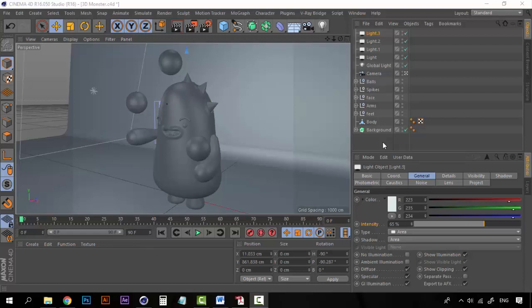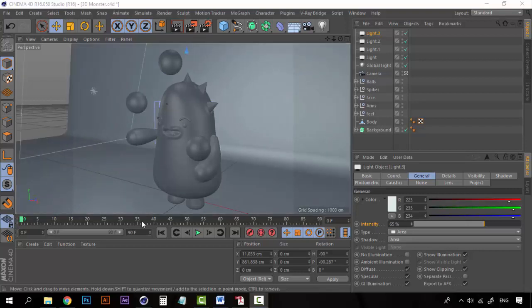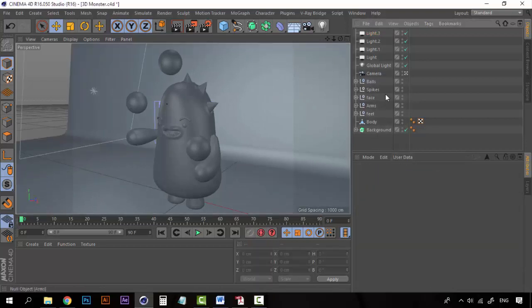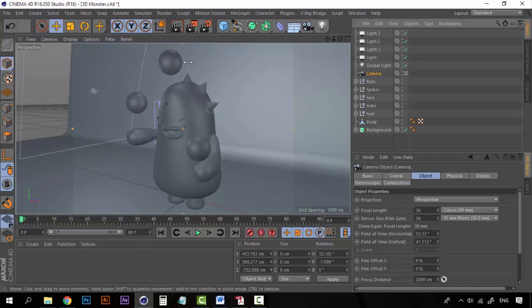Hey guys, welcome to the final lesson of the course. Now it's time to create some materials so that the monster will finally come to life. Because right now we have all the body model and we have the lighting pretty well set up, so we need the final step so that everything makes sense. So let's begin by creating some materials.